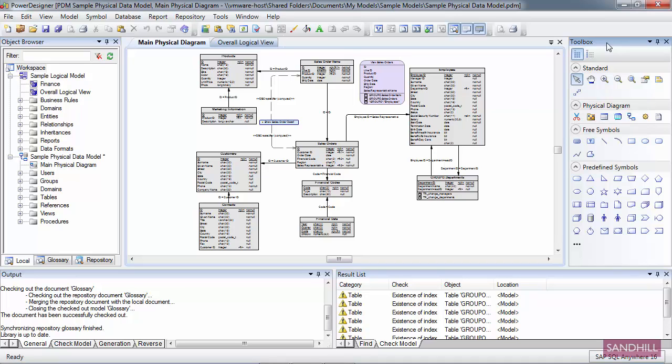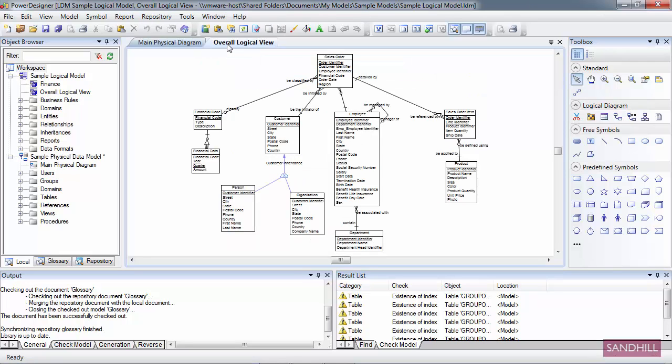But it does change from time to time. I just clicked on my Logical View with the Logical Diagram and you'll notice the toolbar has now changed to Logical Diagram. This toolbar will change depending on the type of model you're working with.